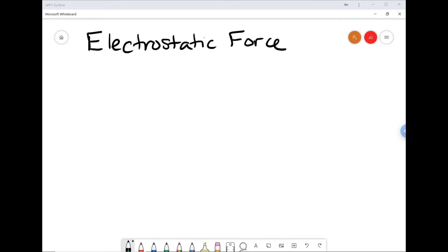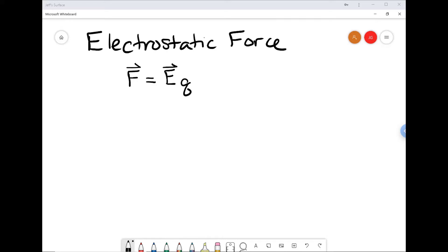The electrostatic force can be expressed as a force law, also called Coulomb's law, which we learned in class. One way to write Coulomb's law is in terms of the electric field that gives rise to this force on a static charge. The electrostatic force experienced by a charge Q in an electric field E equals the product of the electric field — which is a vector quantity — times Q, the magnitude of the charge.